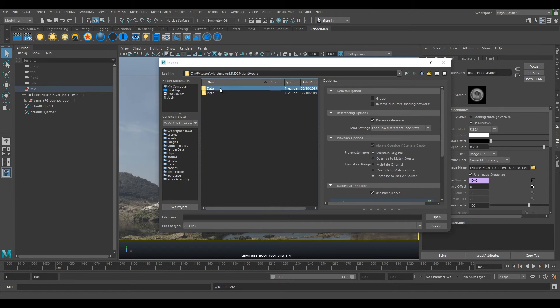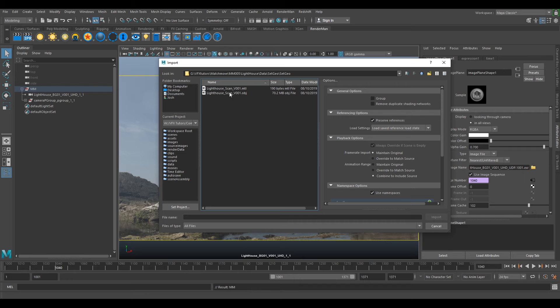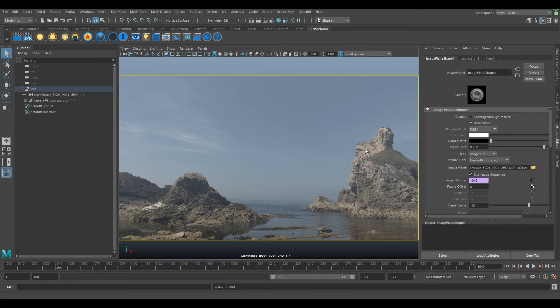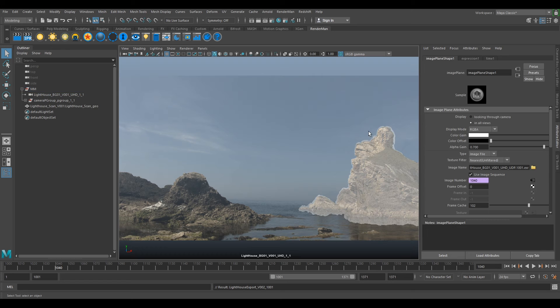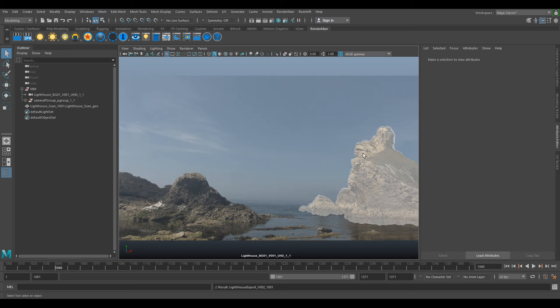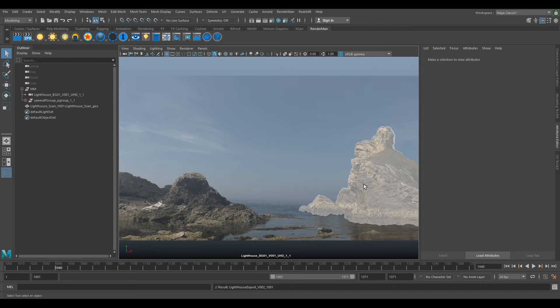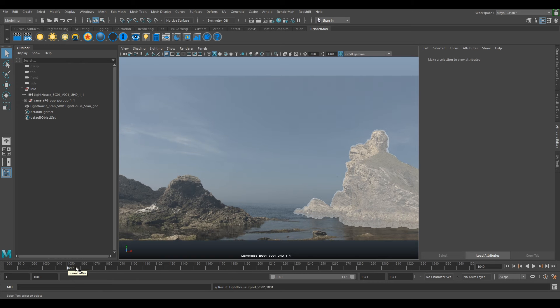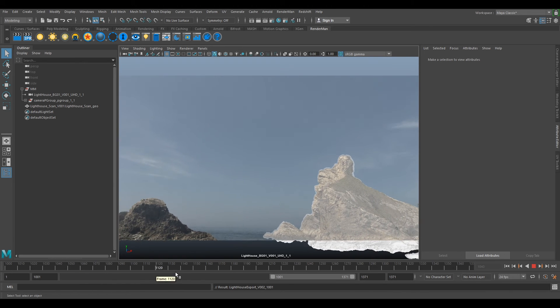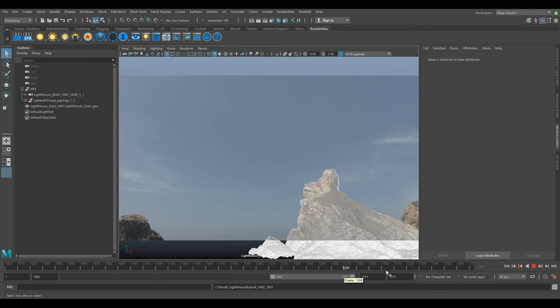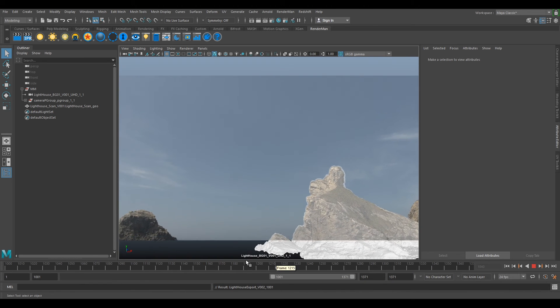Lighthouse data, set geo, set geo lighthouse scan, import. Because say for instance if your whole entire production team have been modeling a lighthouse and they've placed it in this area and they need your camera to be in the exact place that they need it to be, they don't want to be moving stuff around. You need to make sure your camera works to the set. As we see here it looks perfect.